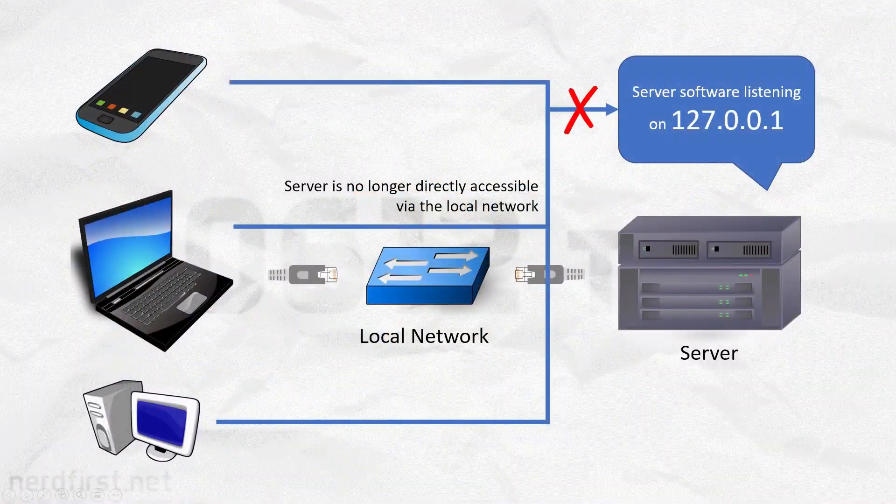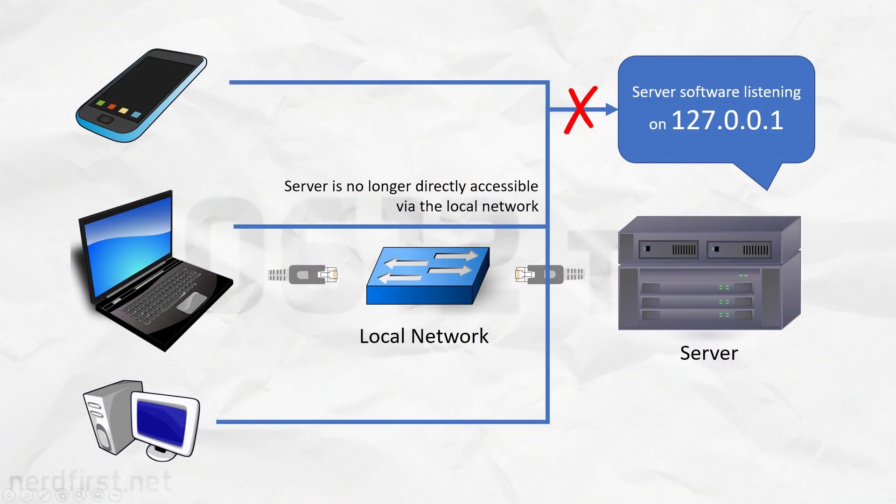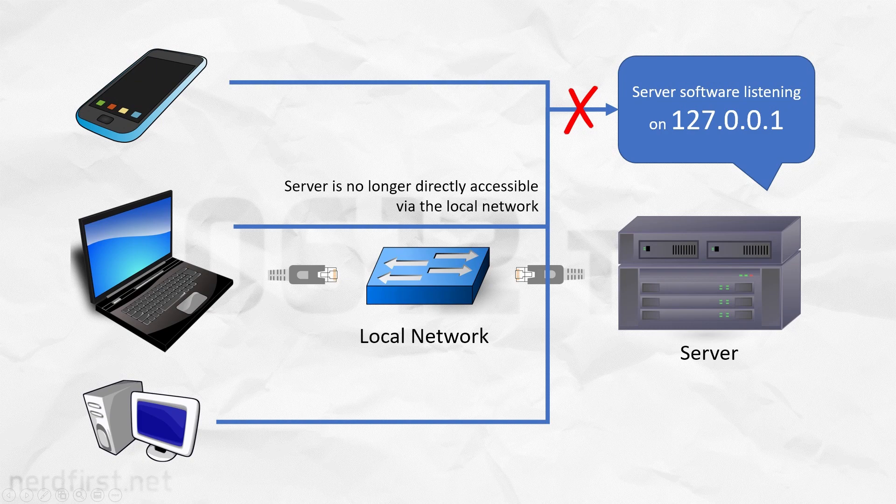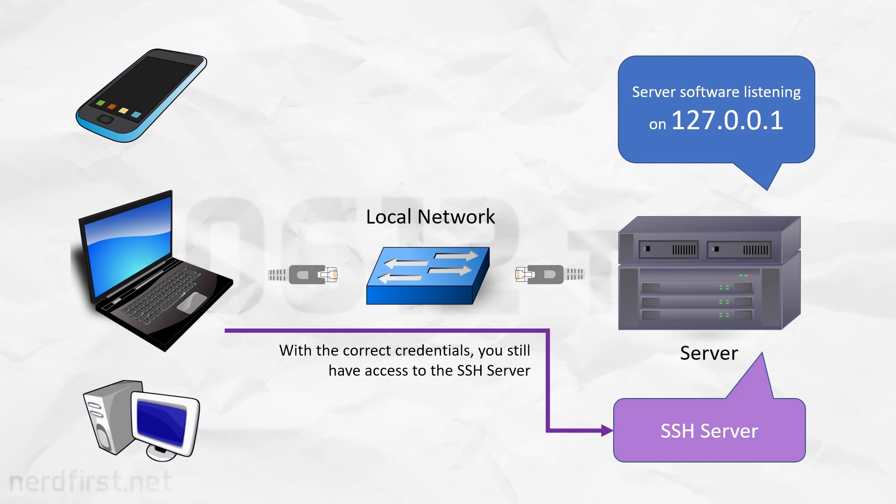Here's the idea. On your remote device, instead of running and exposing your server to the entire network, all you have to do is to run your server on the local interface. This means that no other device on the network can access your server.